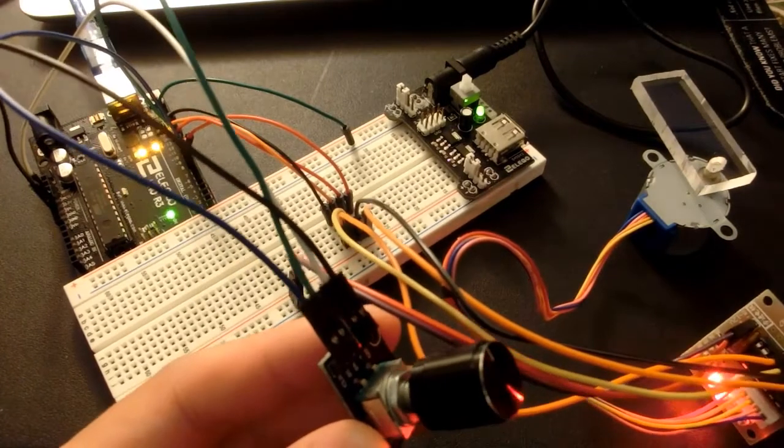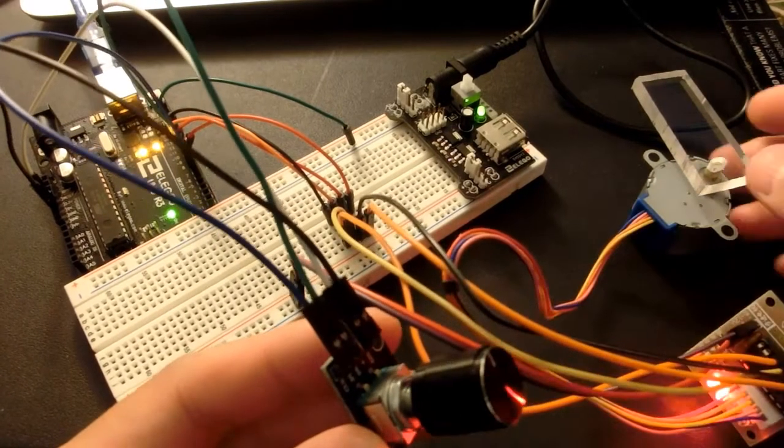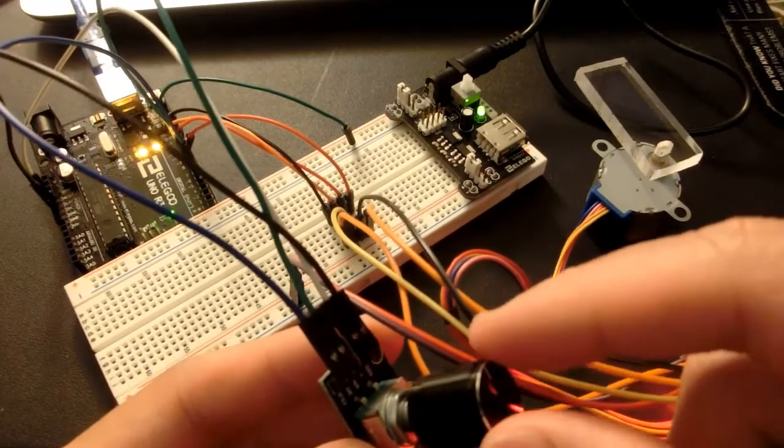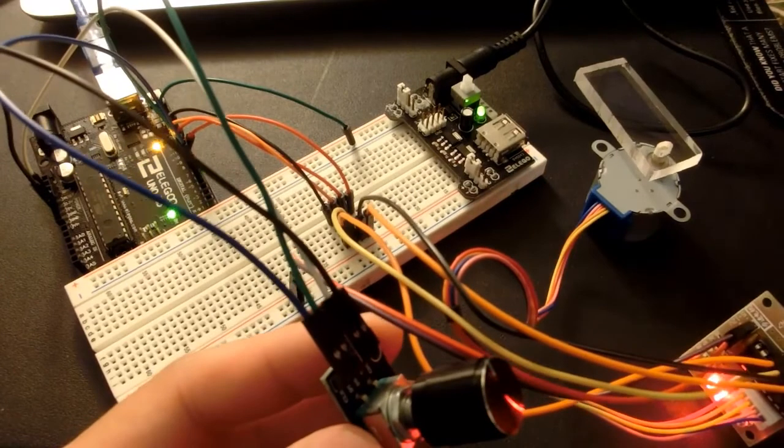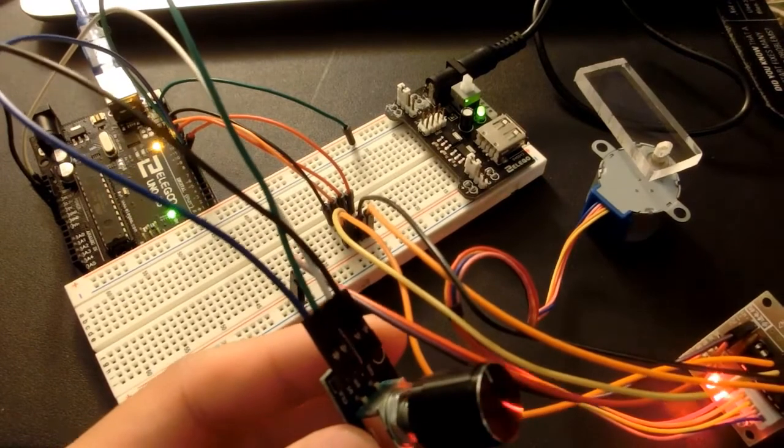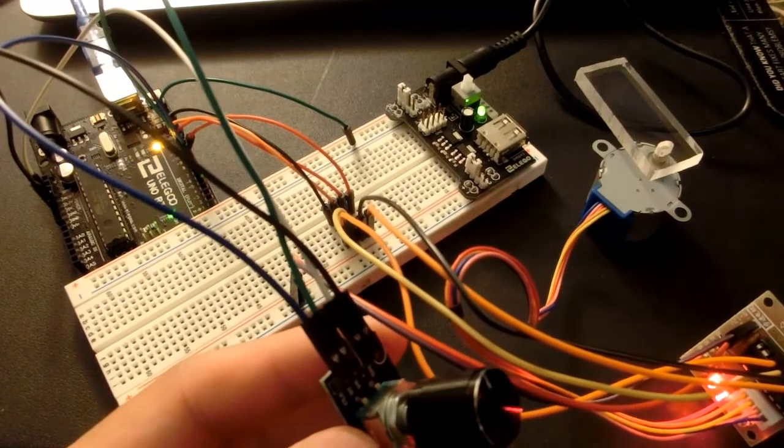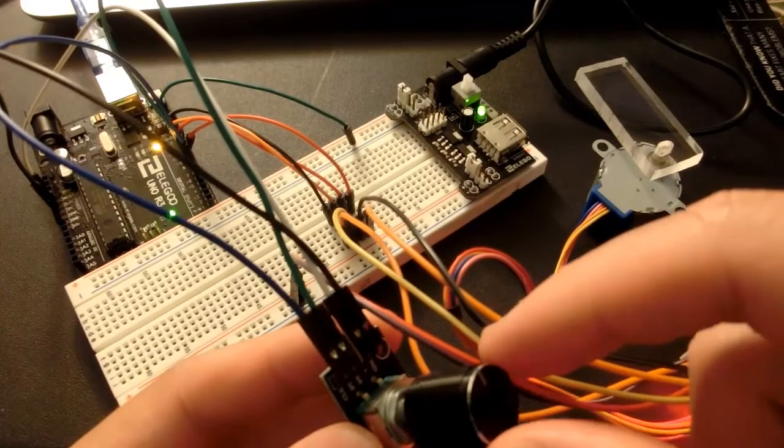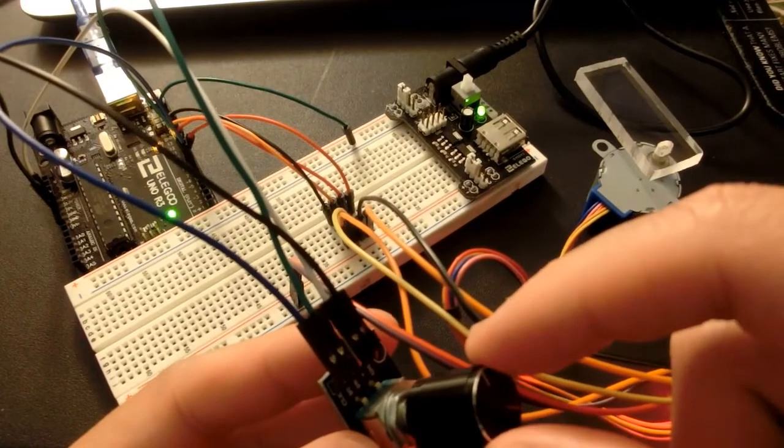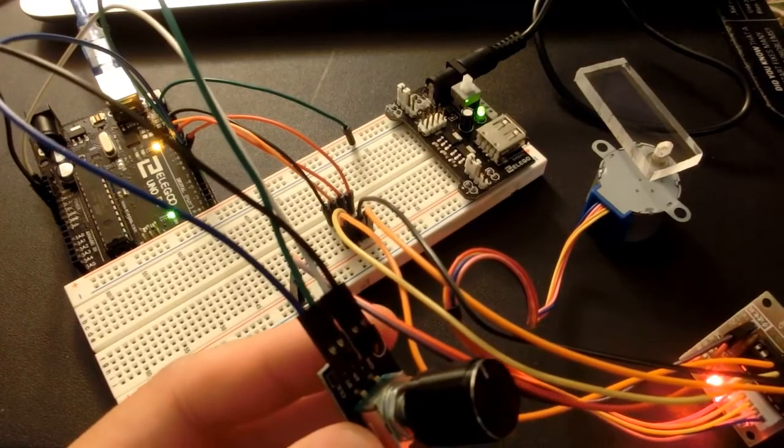You can see that if I rotate the encoder clockwise, the stepper motor is going to rotate clockwise as well. And if I rotate the encoder counterclockwise, it does so as well.